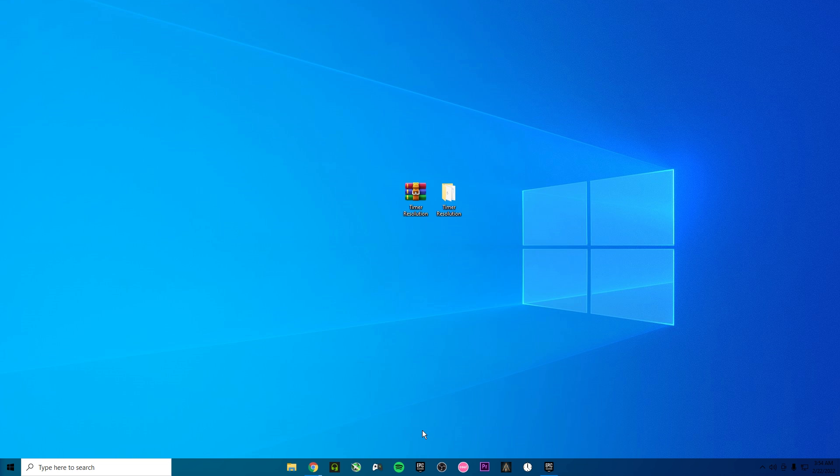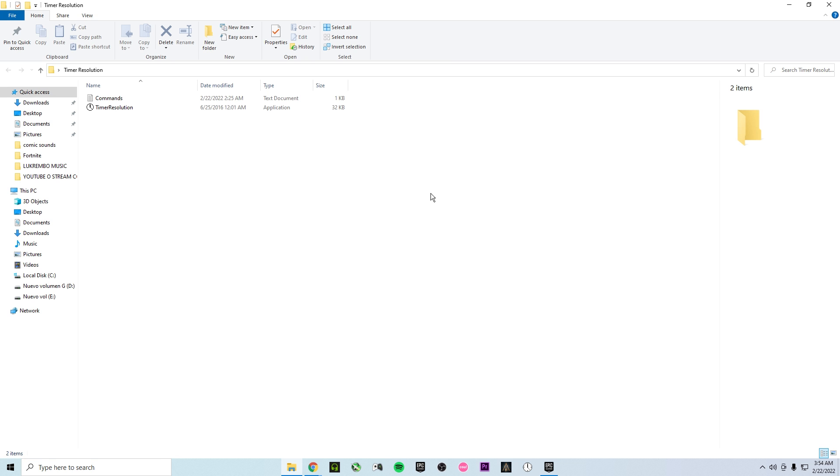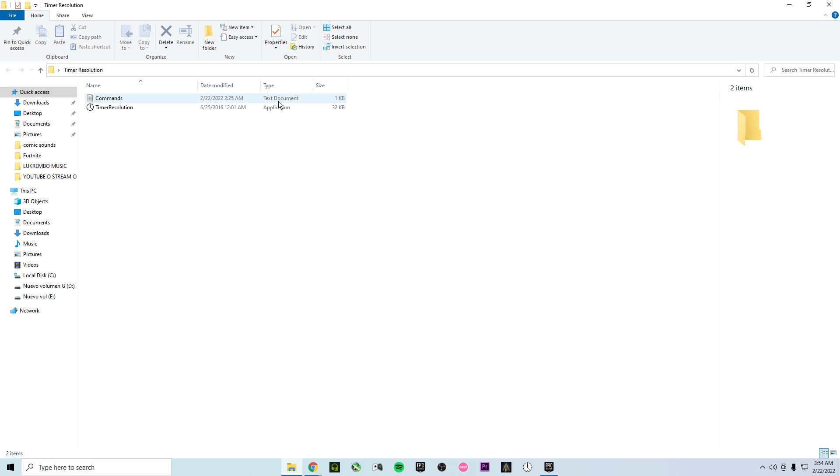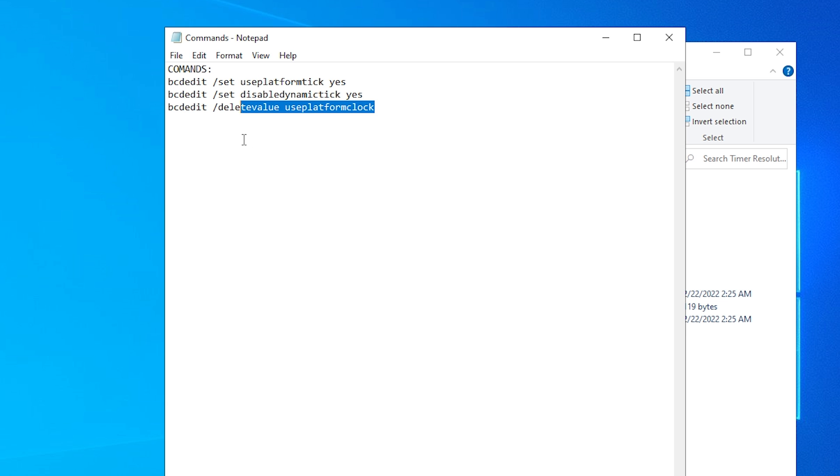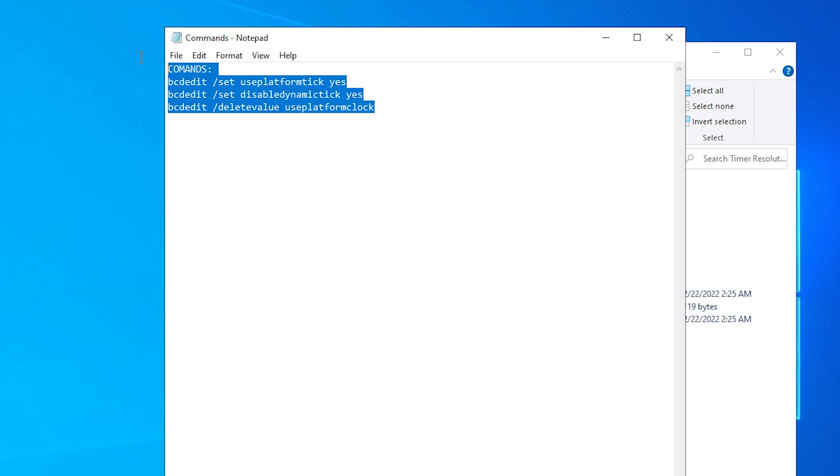For this video you will have two things on the description. You have the link of the files that we're gonna use on this video which is only the Timer Resolution and some commands. And also you're gonna have the commands so if you don't want to support the channel it's okay you can just copy the commands that we're gonna use on this video and that's it.